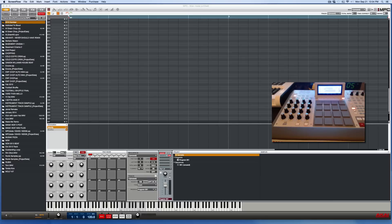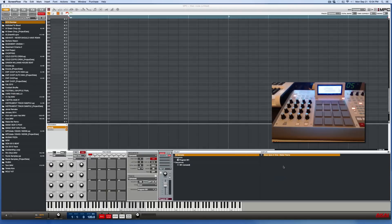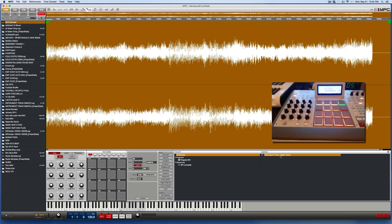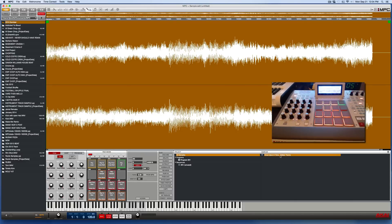All right, so I'm going to try to run through this quickly and simply. I'm going to drag an audio file into the MPC software. This is what I'm going to chop up. So I'm going to double click this. All this stuff is the same.